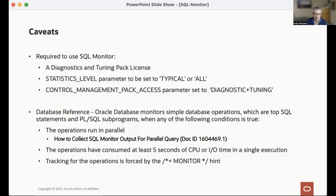SQL Monitor information will automatically be gathered for your SQL executions if it runs in parallel, if it consumes at least five seconds of CPU or IO time, or if you've added the monitor hint. Sometimes with Database and Memory queries, they run much faster than five seconds or don't do any IO, so you can actually set the monitor hint to get a SQL Monitor plan if you want to verify that you accessed all the data from the column store.